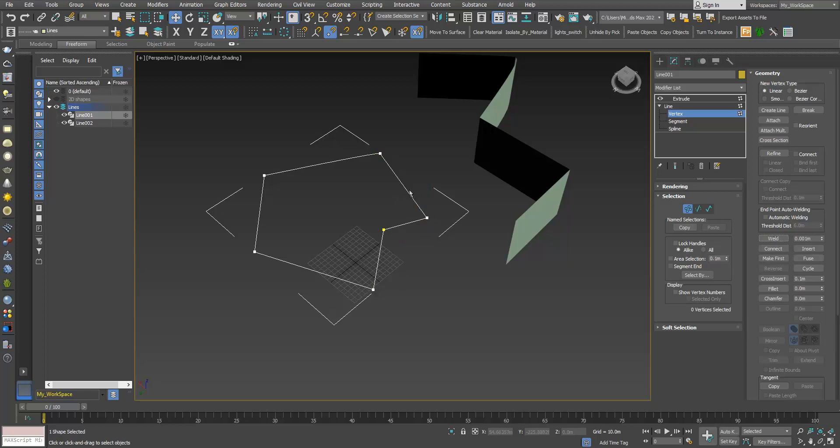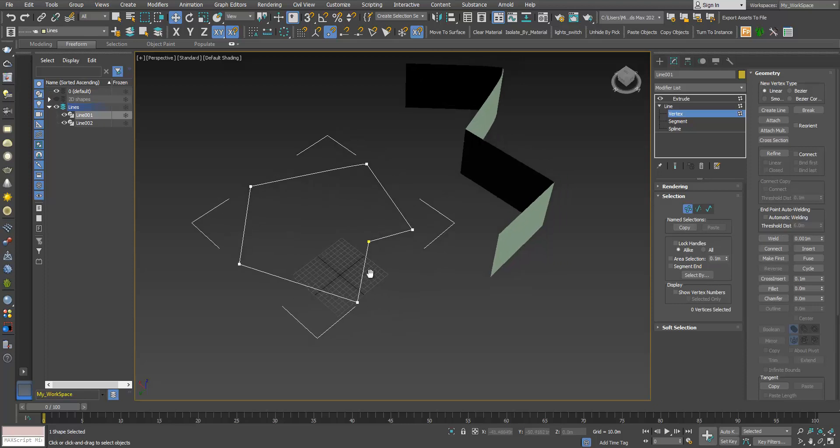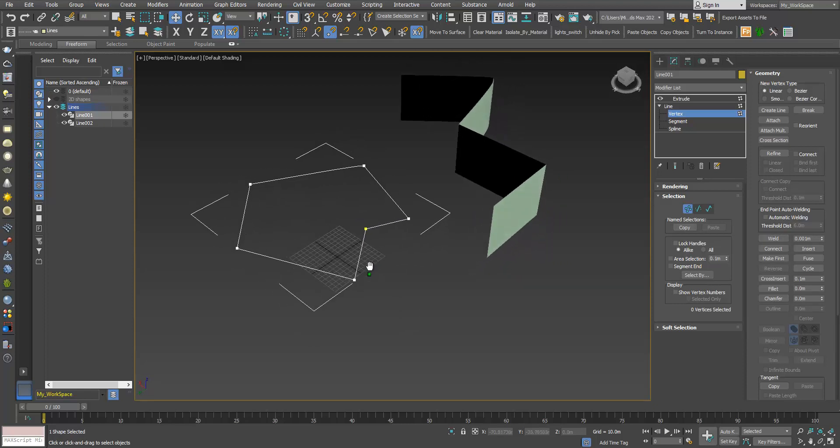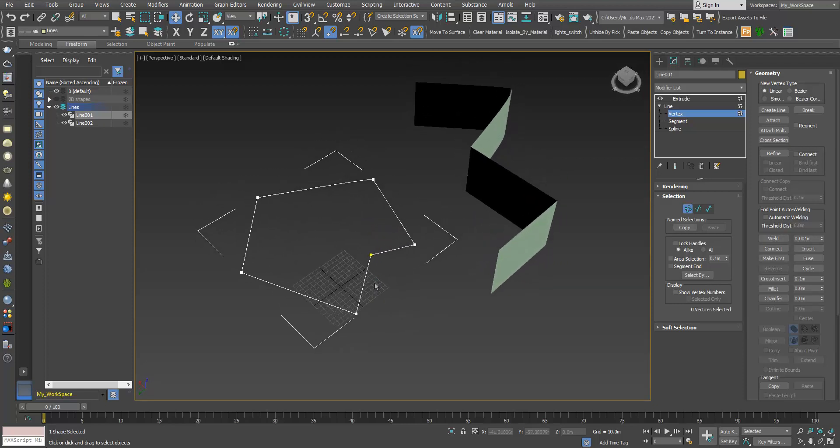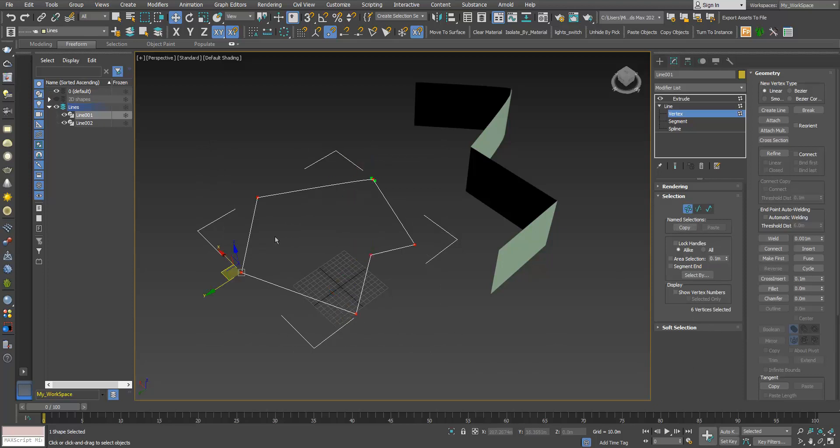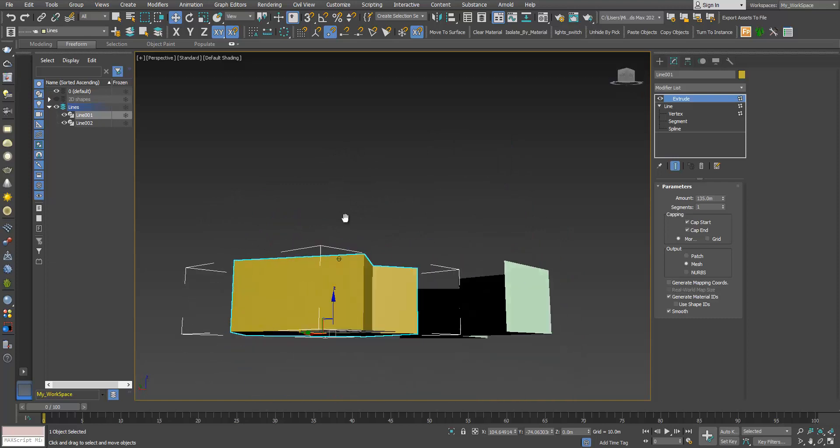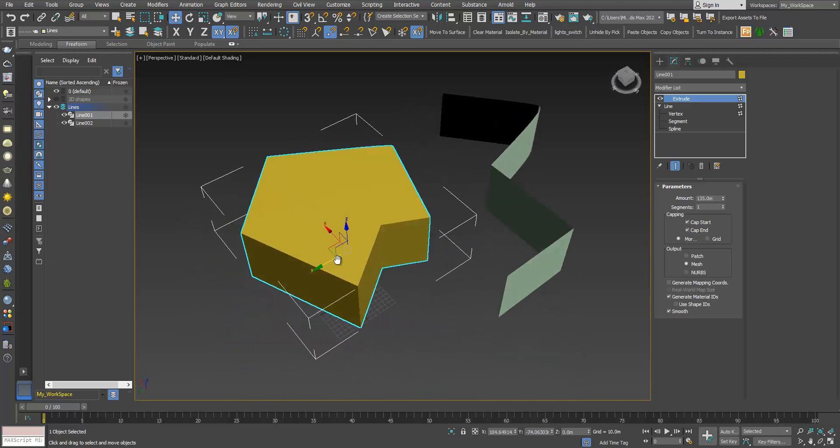The vertices turn white, nothing is red now. If you see that some of them are still red, that means the welding operation didn't work properly. So now if I select, I can see I have six vertices: one, two, three, four, five, six. We don't have overlapping vertices, everything is welded, and this is a closed spline. So if I go to extrude again, we have this solid object.